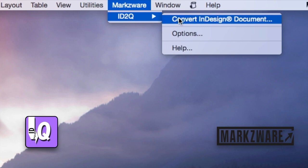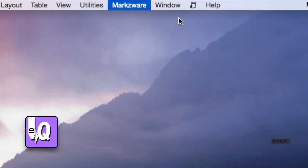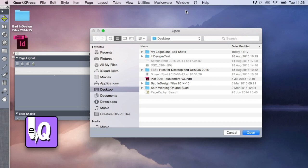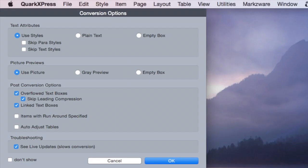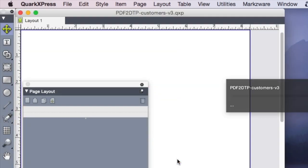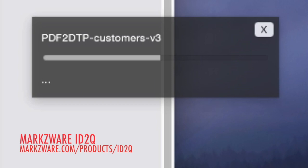It's that easy to use Markzware's ID2Q for getting InDesign files right into QuarkXPress 2015, or even other versions of QuarkXPress for Mac users. Now we go and select that 2015 version of the InDesign file — the latest version of InDesign Creative Cloud. We click Open. We get a host of conversion options. Just leave them as default to start with. Click OK, and the conversion begins.